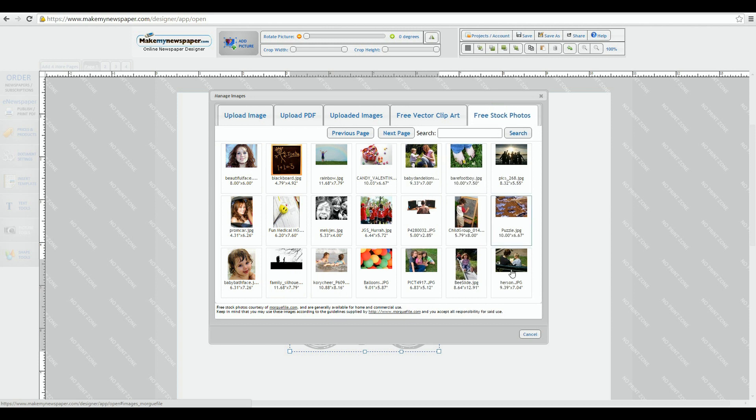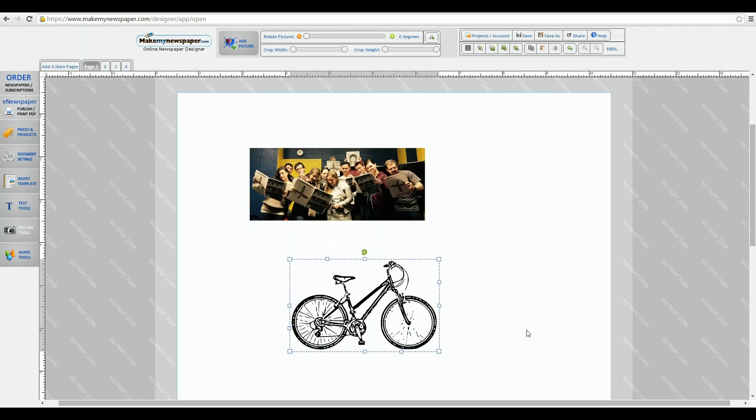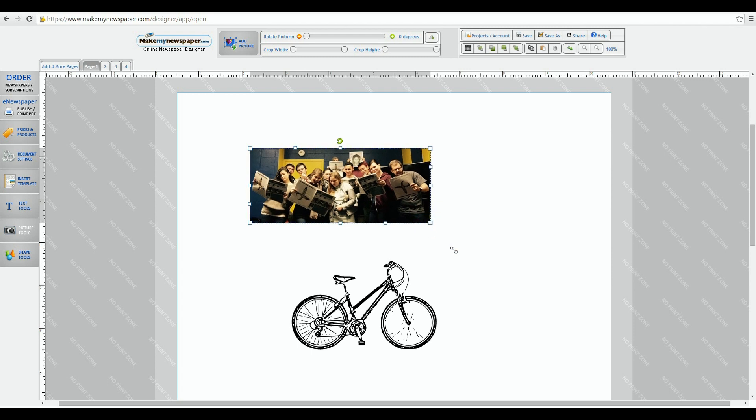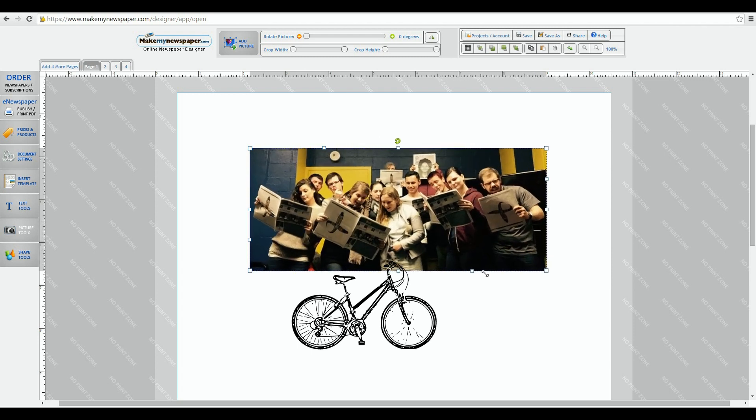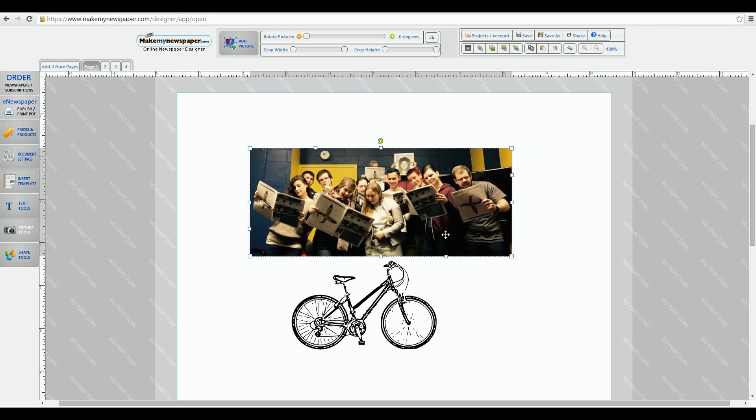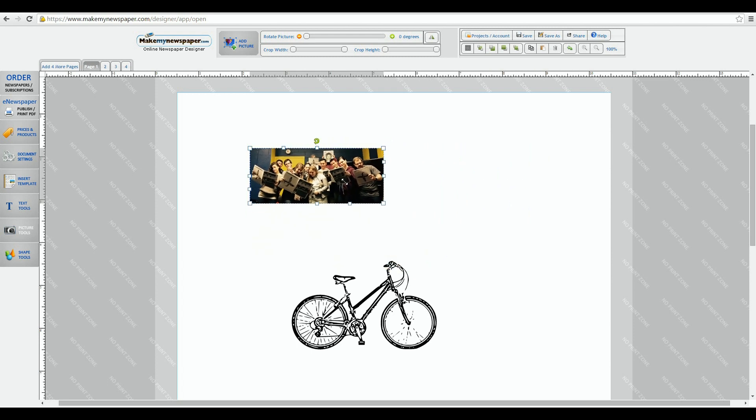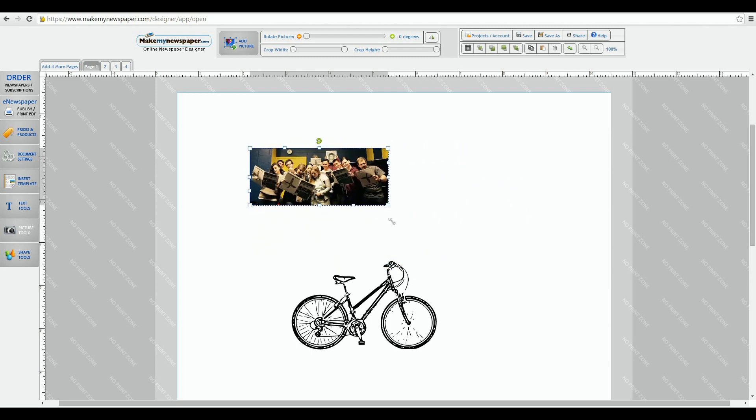Let's go back to the picture we uploaded first. If you grab any corner you can enlarge or shrink your picture and keep it in proportion. Or you can always grab any side and stretch it in and out.